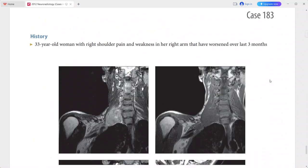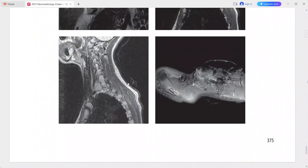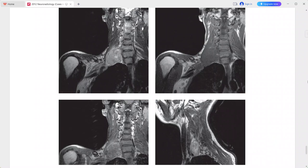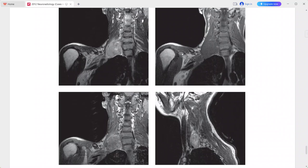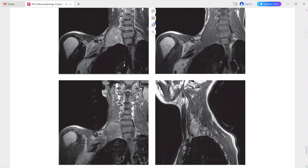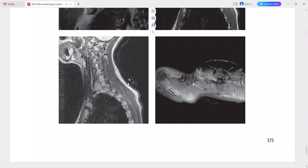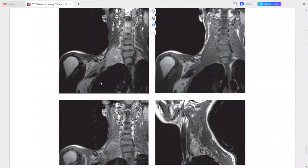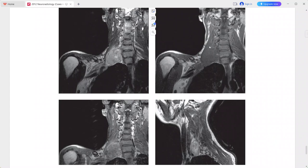Next is a 33-year-old woman presenting with right shoulder pain and weakness in her right arm worsening over three months. Imaging shows a well-circumscribed rounded mass along the right brachial plexus that is hyperintense on T2 and enhances heterogeneously on post-contrast sequences.